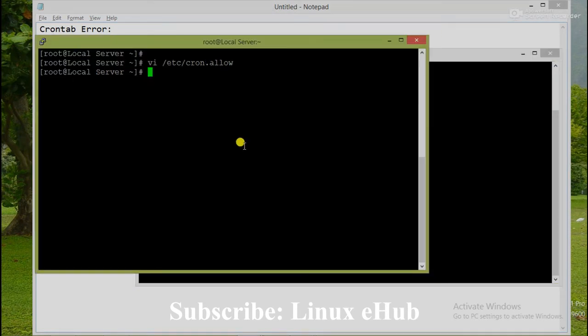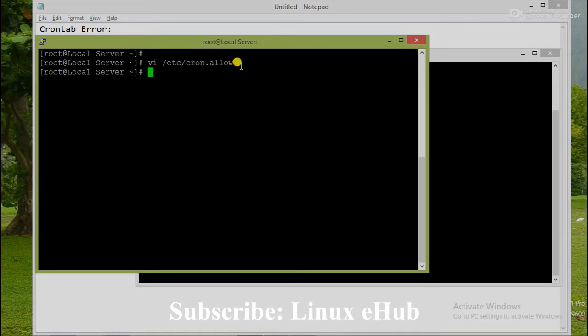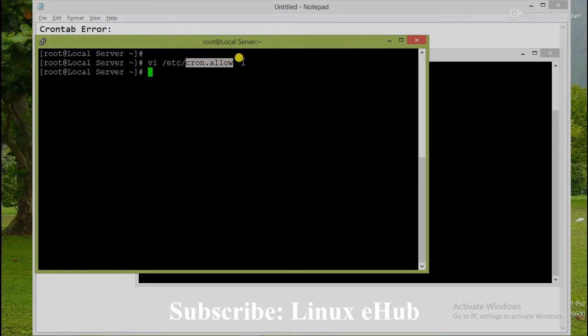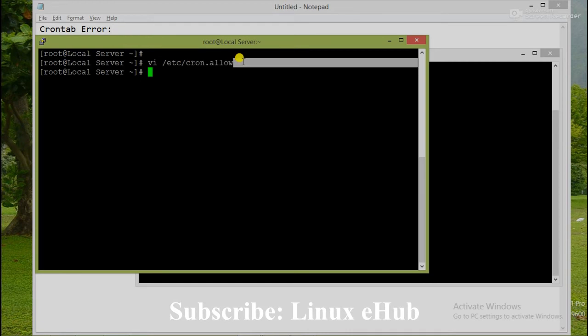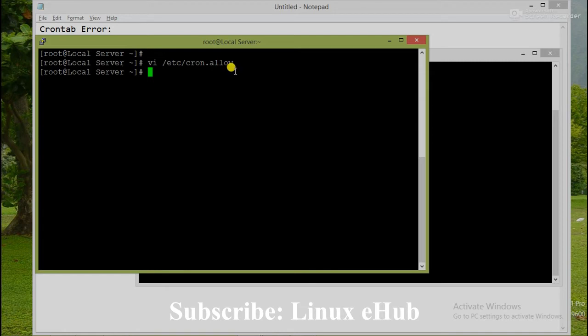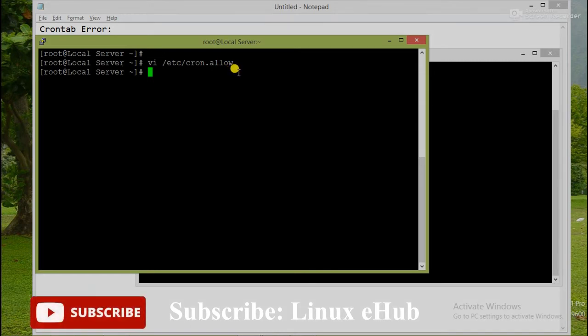We will modify the cron.allow file and allow that user. Usually in cron job, two files are there: one is cron.allow and another is cron.deny. If that user is not listed in cron.allow, that user is not permitted. And if that user is listed in cron.deny file,